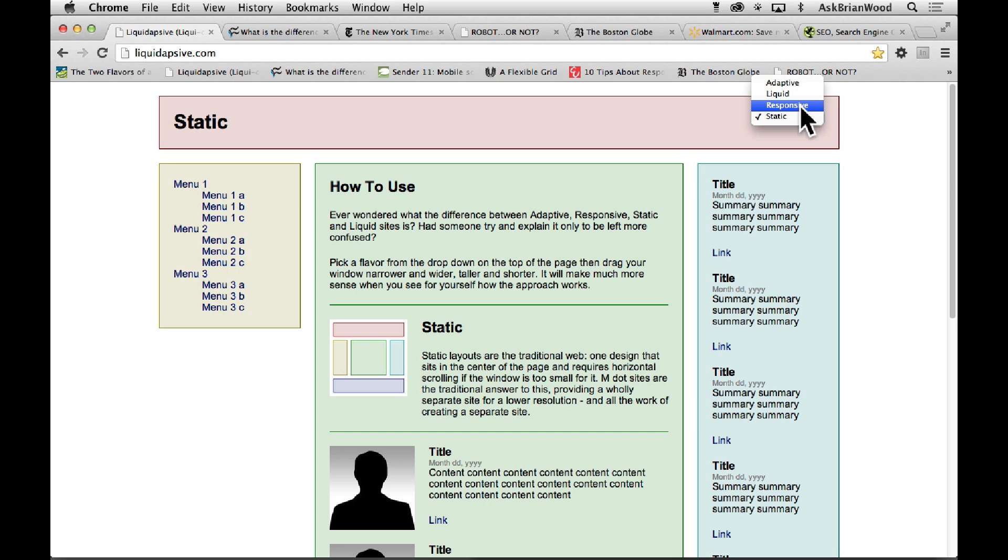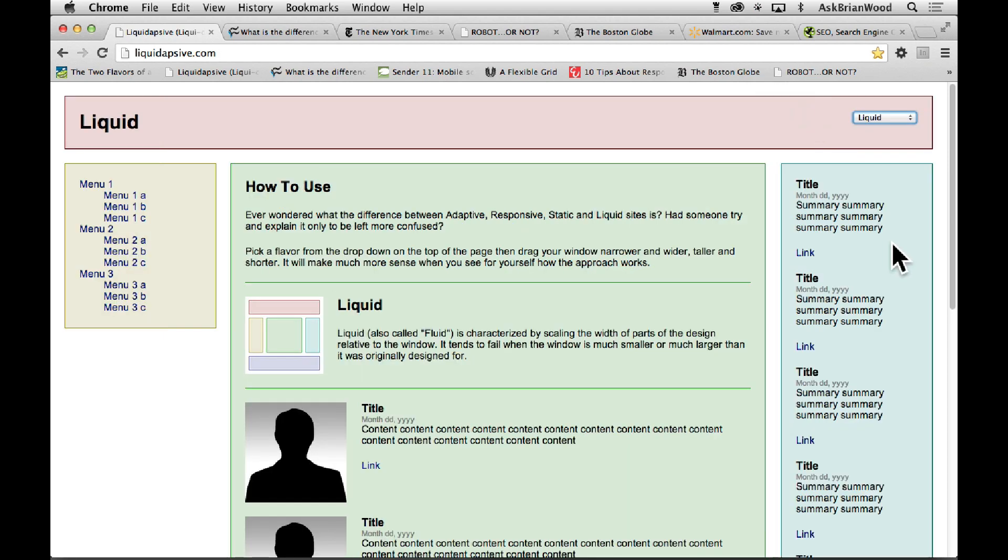Let's talk about liquid first. Liquid and responsive a lot of times will go together, but a truly liquid site is basically a bunch of content that's based on relative sizing, based on things like percent.